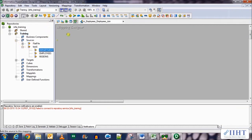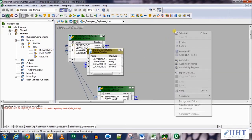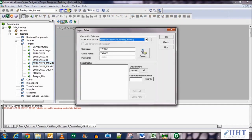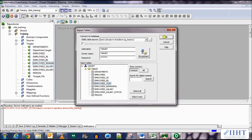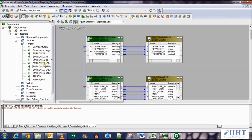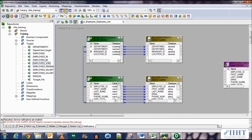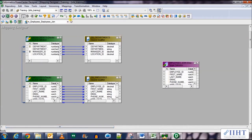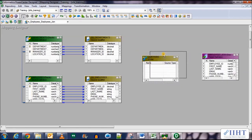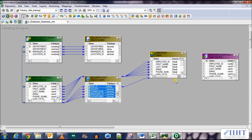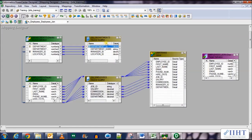Drag in the departments table first and then the employees table. Now we need to bring in the target table we just created — the employees_join table — from the target database. Go to the target designer, import from database, click connect, select the join table, click OK, and drag and drop it into the mapping. Now we need to add the joiner transformation: select joiner transformation and click it in the workspace. Bring in all columns from the employees table and the department ID and department name columns from the departments table, as we don't need the rest.